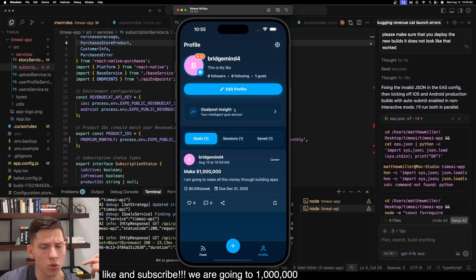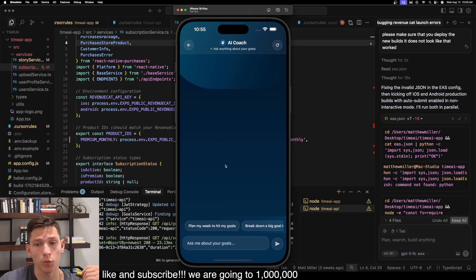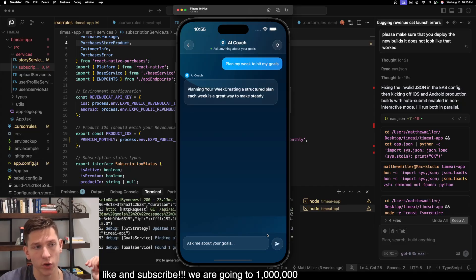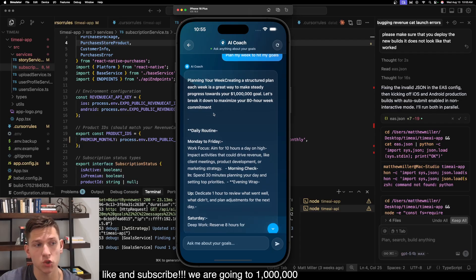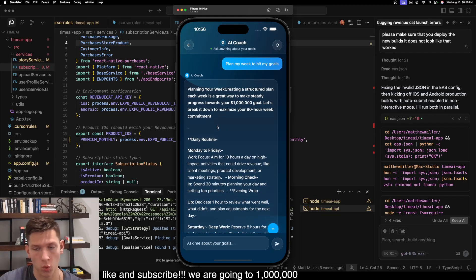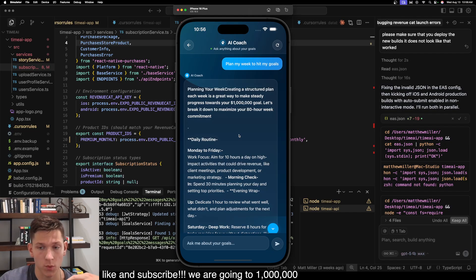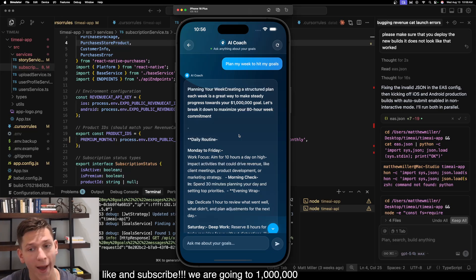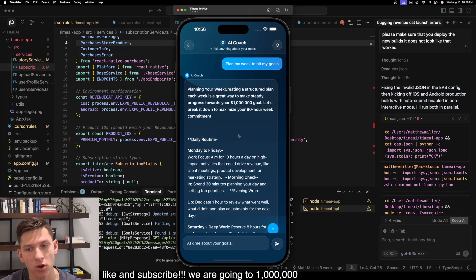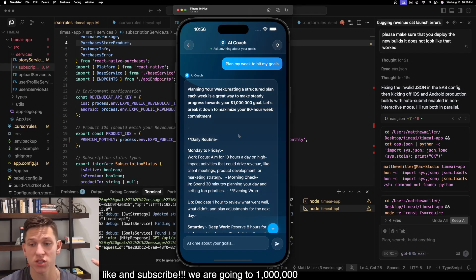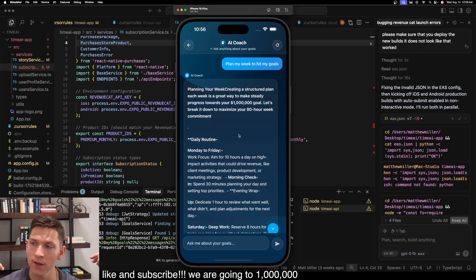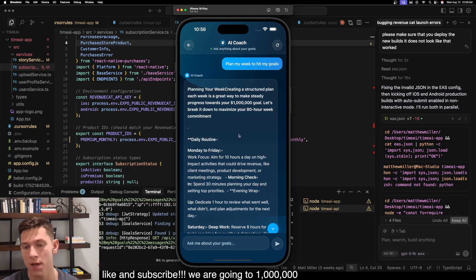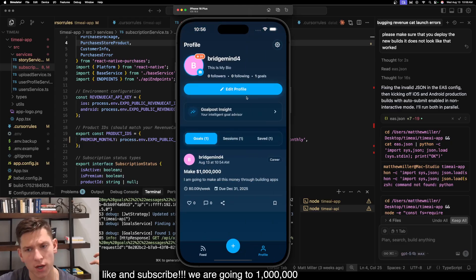And then let's go to a really cool feature that we built on stream, this Goalpost Insight, our AI coach. So let's say plan my week to hit my goals and send this off. And what you're going to notice is that it says planning your week, creating a structured plan each week is a great way to make steady progress towards your $1 million goal. Let's break it down to maximize your 80 hour work week commitment. So what you notice is that this AI coach actually has access to the information that you've set. So if you set 20 goals, this AI coach actually has access to all those goals. And not only does it have access to the goals, but it also has access to the sessions that you've worked towards each goal. So it's able to say, hey, this week, you've worked 20 hours towards your $1 million commitment. If you want to hit that commitment, you need to integrate four hours per day between these times. So this is going to be really good if people like using AI to kind of talk out their goals.